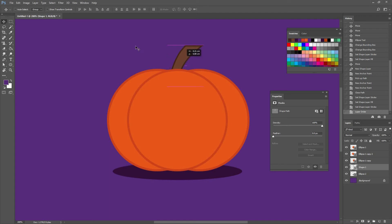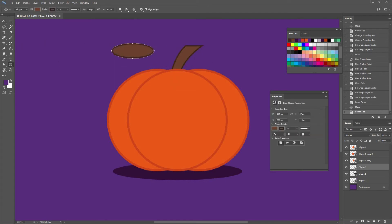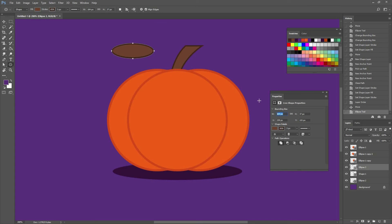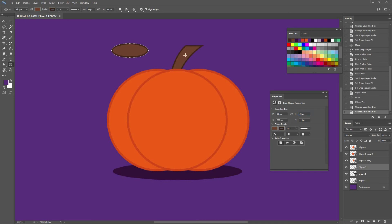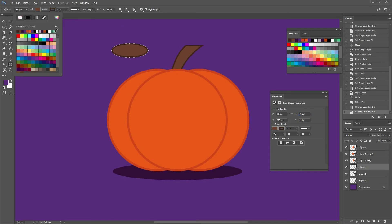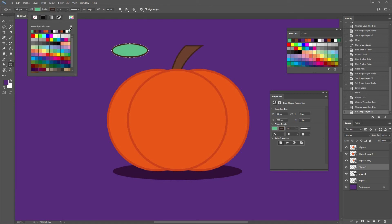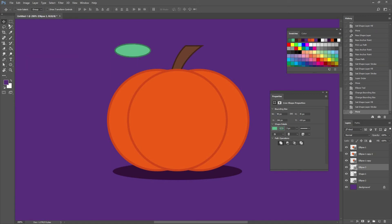Next I'm going to create another ellipse. I'm going to change the width and height to 90 by 35. Change the fill and color to a green and a darker green that I had already selected. Feel free to pick your colors or use similar ones to the ones that I'm using.